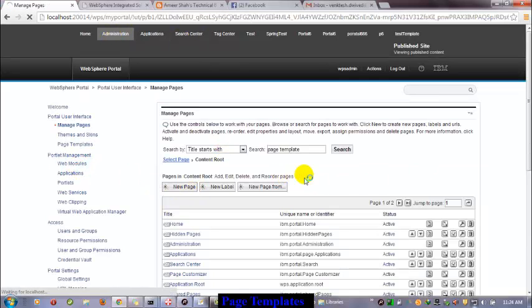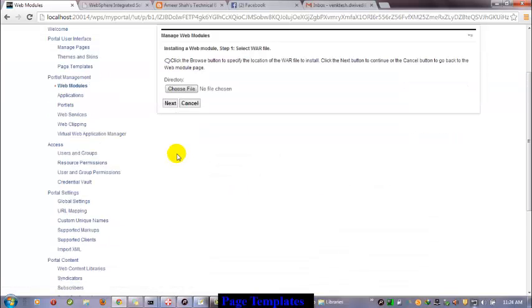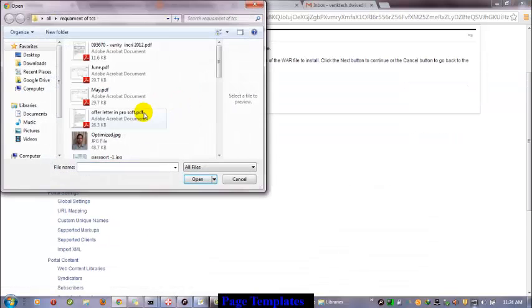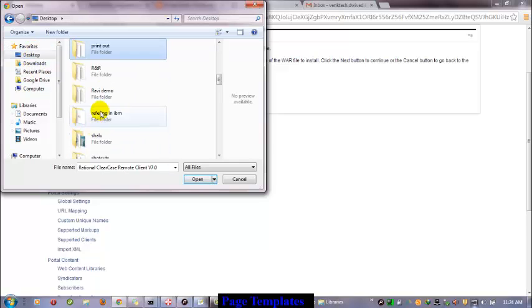We have Modules — Install — Choose File. Let me go to Desktop, paste template.